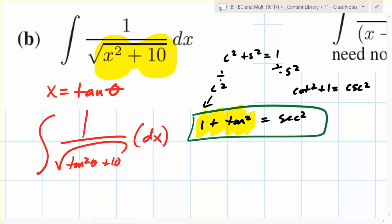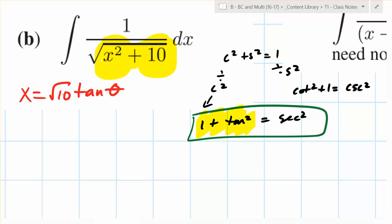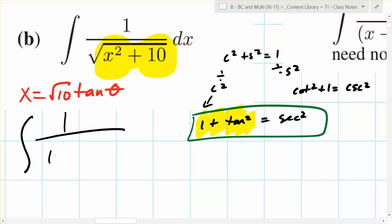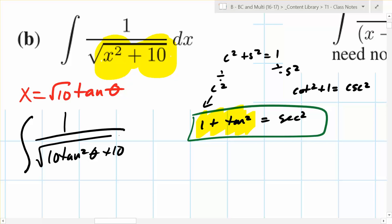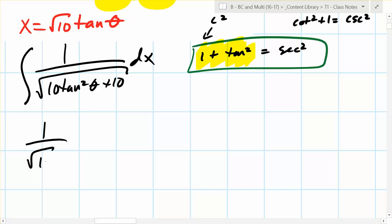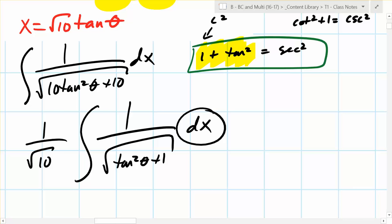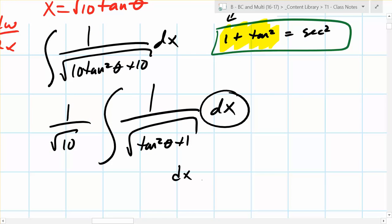You go back to the substitution and add square root of 10 before the tangent — so x equals root 10 tangent theta. Now when you do the substitution you can pull the 10 out of the square root. You end up with one over the square root of 10 times the integral of one over the square root of tangent squared theta plus one, dx. We don't like having dx and theta mixed together.